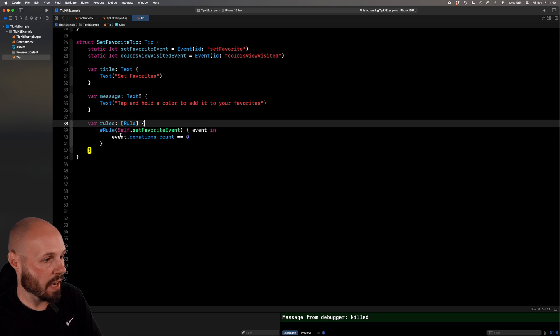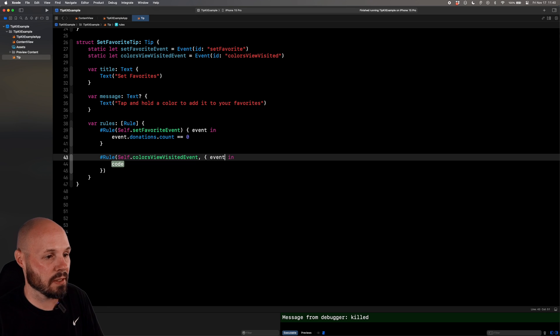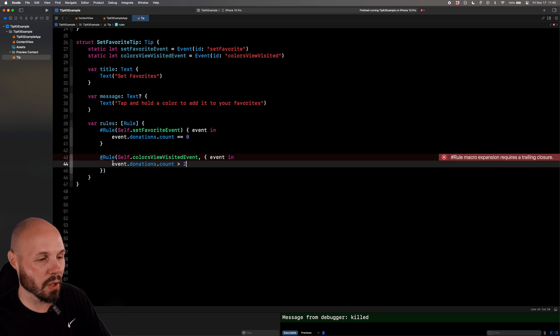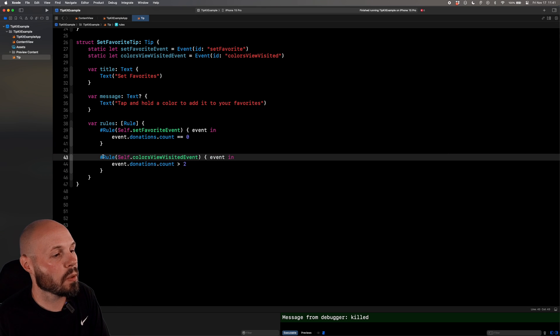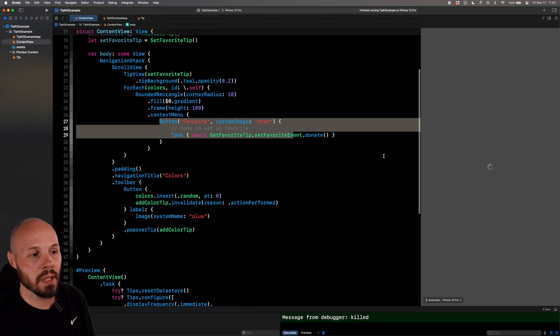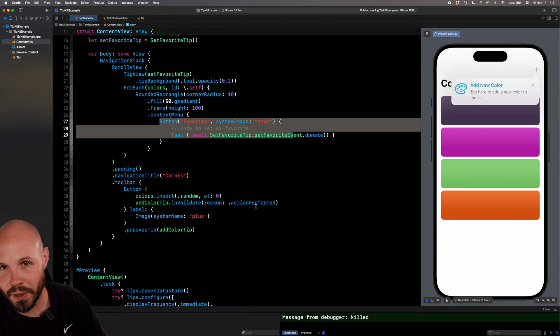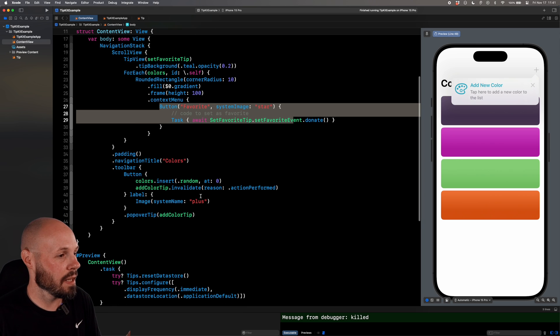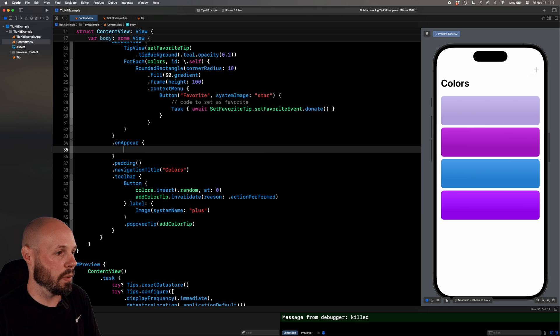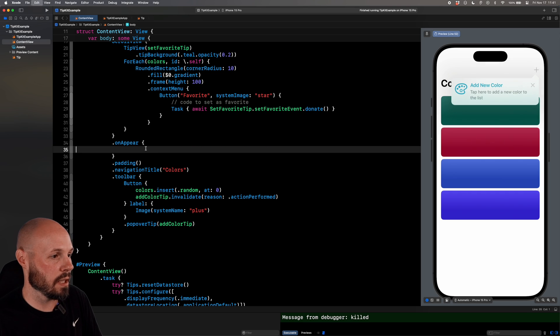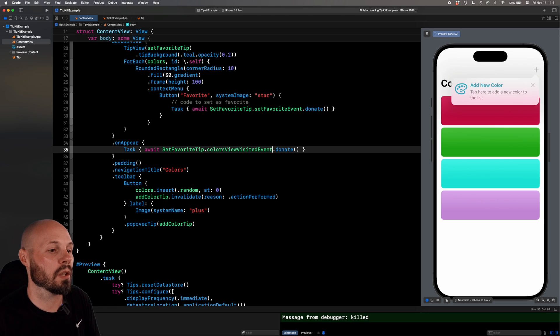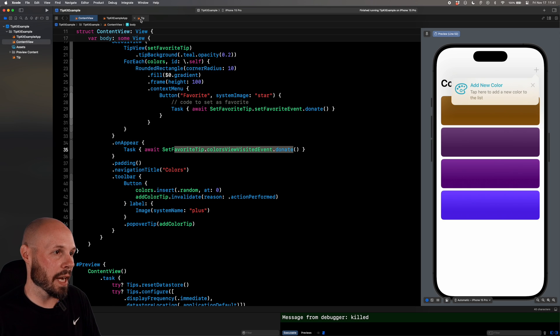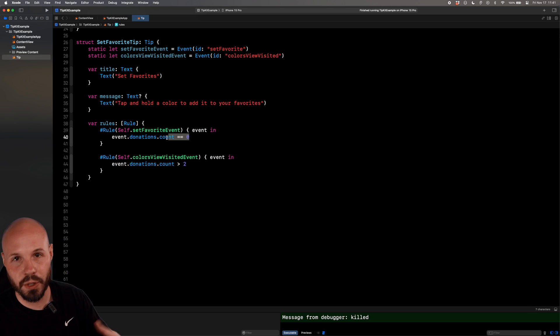Back to our tip, we're going to check the count of those donations. So if they favorited five colors, the donation dot count will be five. And then we won't show our tip because it doesn't equal zero, because we only want to show it when they've never said a favorite. So the second half of this rule is based on self dot colors, view visited event, and then event is similar event dot donations dot count greater than two, because we'll do this on the third visit. So now that we've set the second rule, let's make sure we're donating it at the appropriate time. Back to our content view, anytime they visit this view, on appear, we will say basically the same thing we did up here when we donated our event. So I'll copy and paste that into on appear, except it's not set favorite events, it's colors view visited dot donate. So every time on appear fires off, we donate an event. And if it's greater than two, and we've never said a favorite, now we're showing our tip.